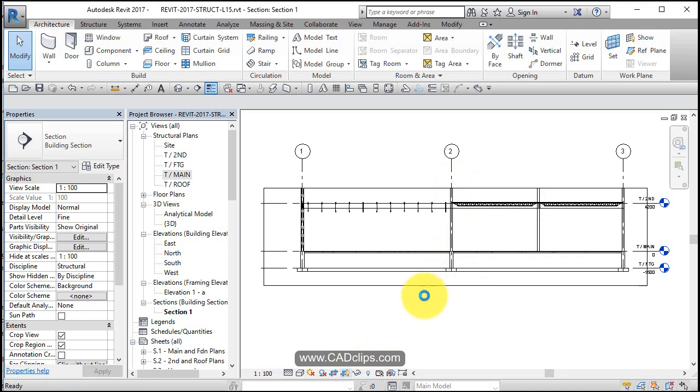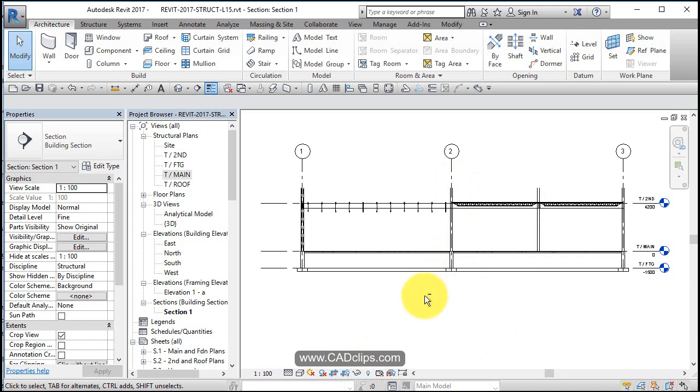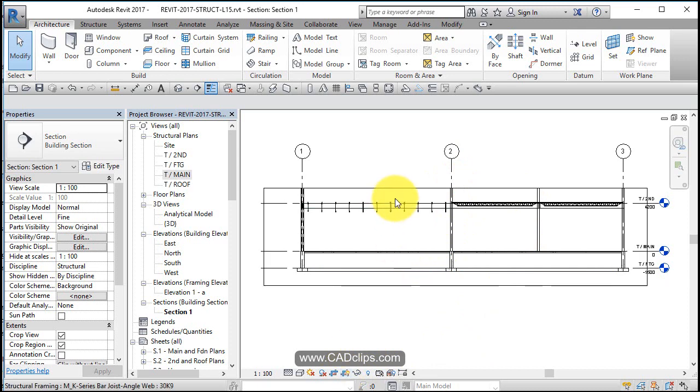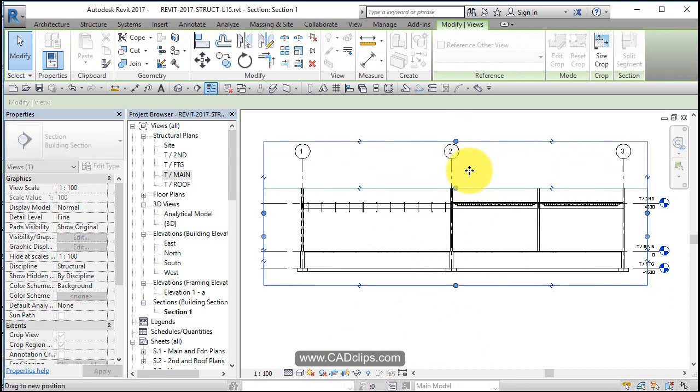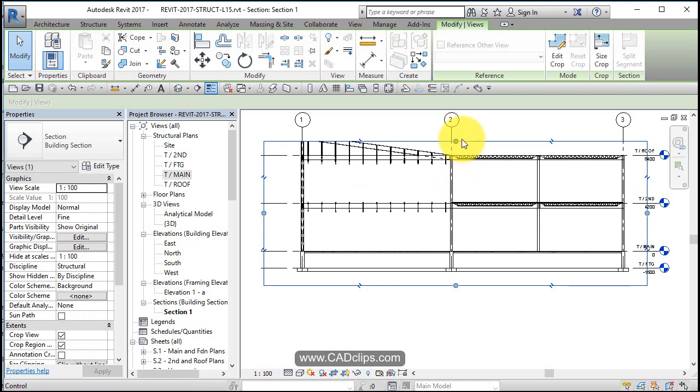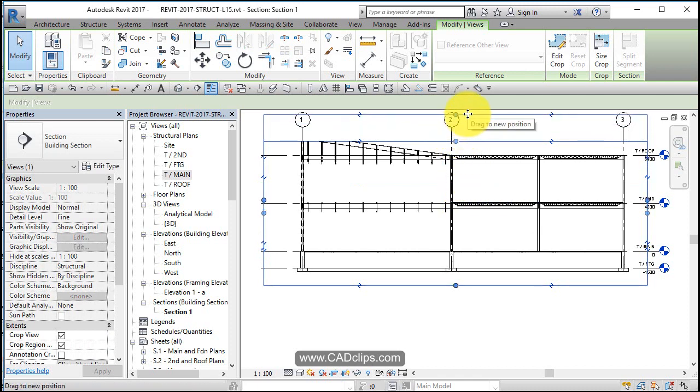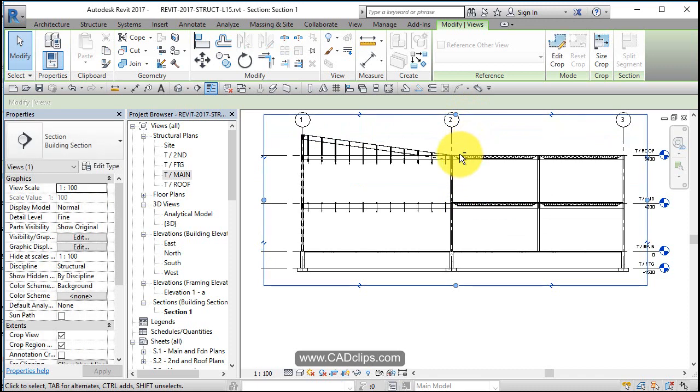Let's turn that crop region back on and pick on it and drag it up. Still not high enough to catch the upper part of that. That'll do for now, and then I can turn my crop region off.